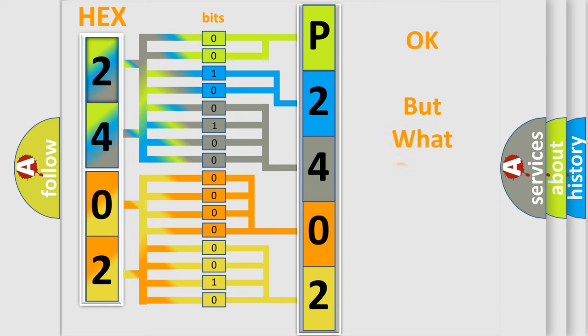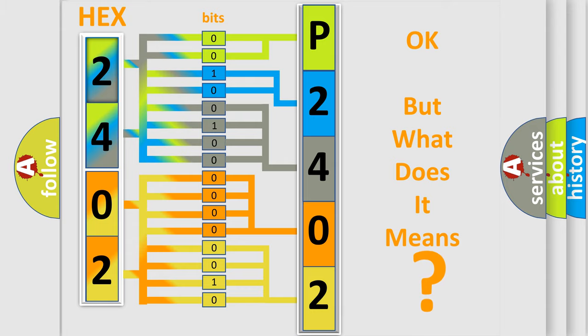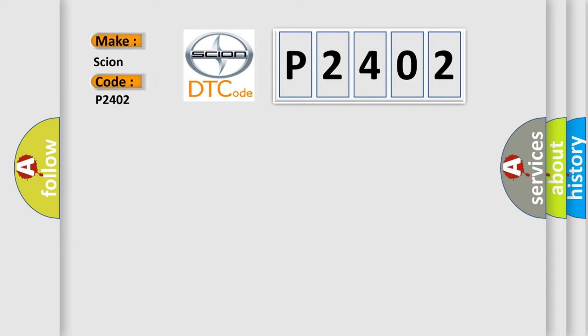The number itself does not make sense to us if we cannot assign information about what it actually expresses. So, what does the Diagnostic Trouble Code P2402 interpret specifically for Scion car manufacturers?